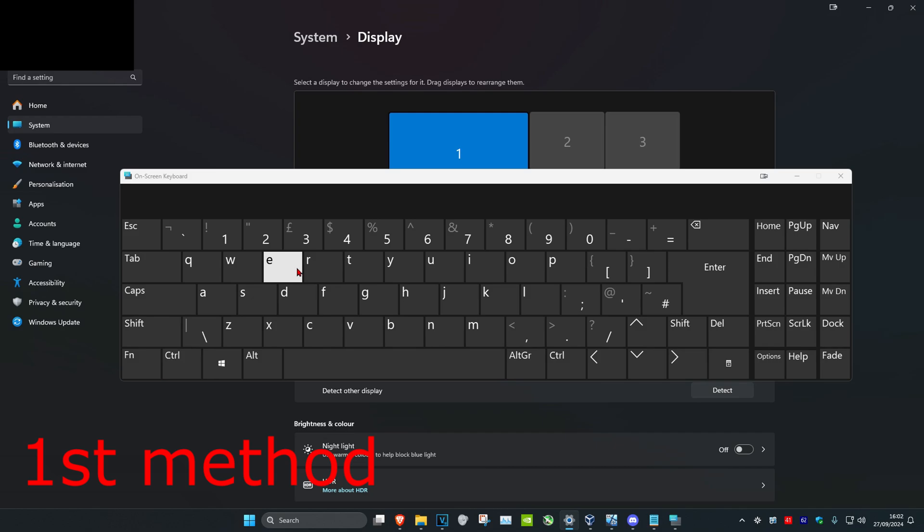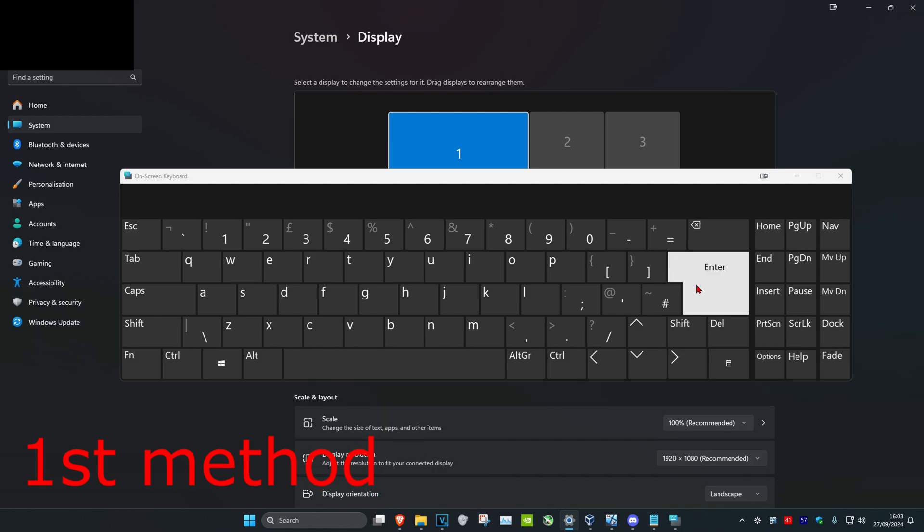And once you run this, you want to click on the Tab key 5 times — 1, 2, 3, 4, 5 — and then click on Enter.